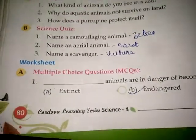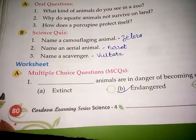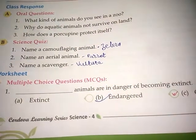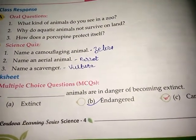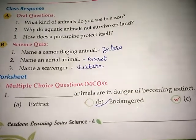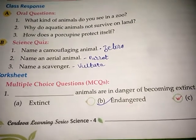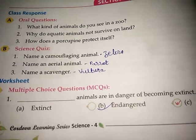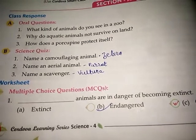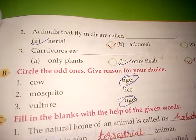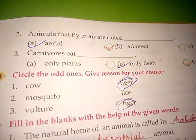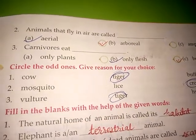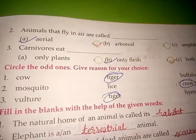Now worksheet, A Number, MCQs. First: Blank animals are in danger of becoming extinct. Answer is B, endangered. Endangered animals are in danger of becoming extinct. Second: Animals that fly in air are called answer A, aerial. Third: Carnivorous eat blank. Answer is B, only flesh.